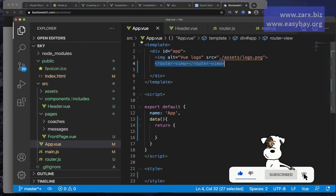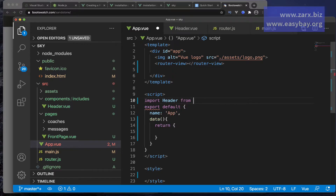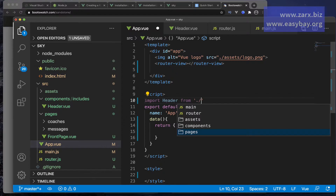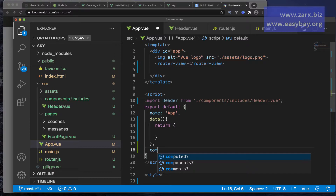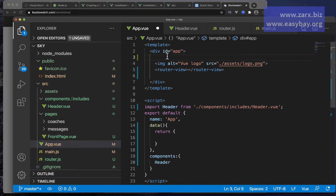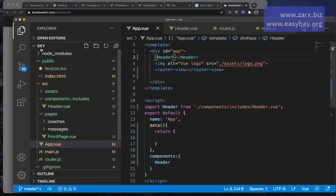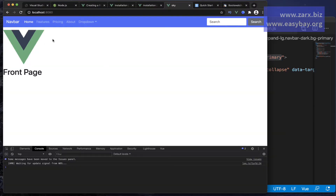We need to call the header component inside the app component. So we say: import Header from the path inside components, which is header.vue. Now we need to declare that we're using this component, so we define it in the components option. Inside the id app div, on top, I'm going to put the header component. If I go to the browser, you can see we have navigation on top.